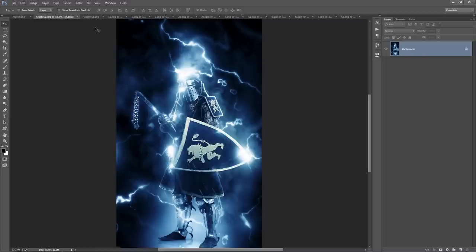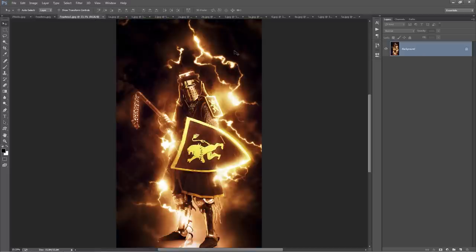A few other examples I have here - one thing to know about this action is that every time you run it you're going to get a different variation of electricity. The rain will be randomized and all the atmospheric effects like the clouds will look different every time.